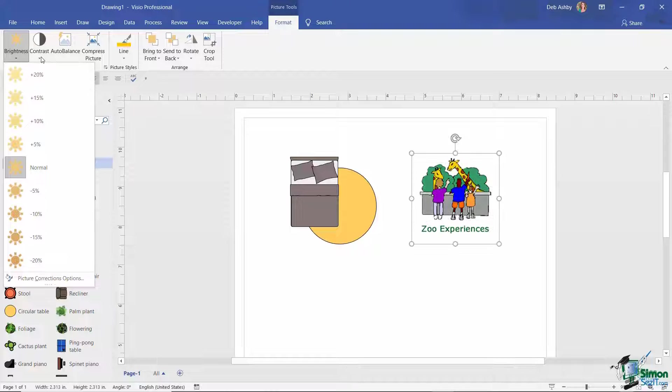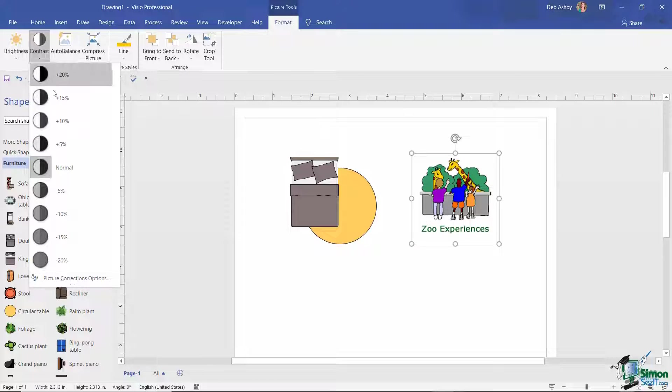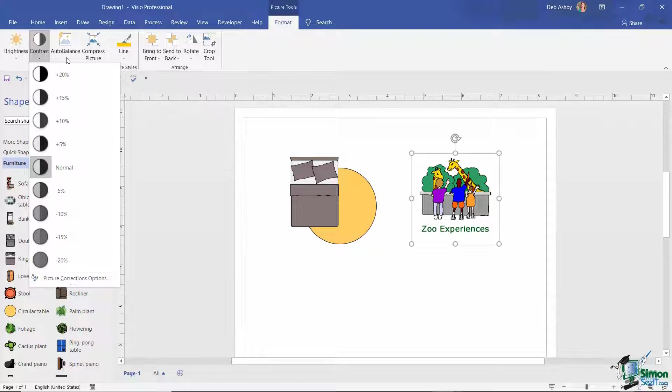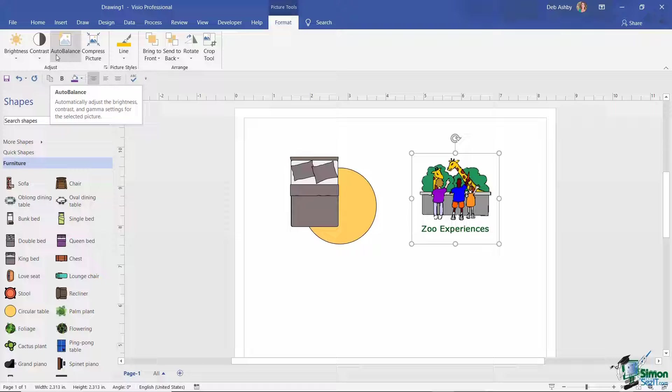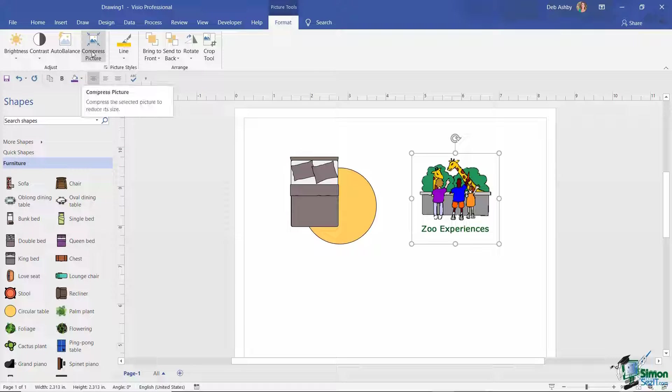So we have an Adjust group where we can go through and do things like adjust the brightness of this particular picture, we can adjust the contrast, we have an Auto Balance option which is where Visio works out the perfect balance of contrast and brightness for your picture.